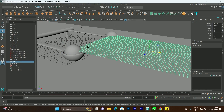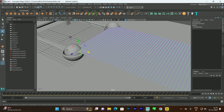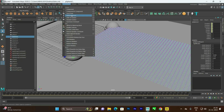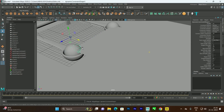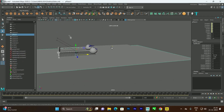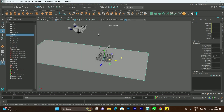To attach the cloth to the ball, select the vertex of the cloth at the attachment point, then Shift-select the ball. Go to nConstraints and select Point to Surface — this attaches the vertex to the ball surface. Now when you play the animation, the cloth will follow the balls. Apply the same constraint to attach the other end of the cloth to the second ball.